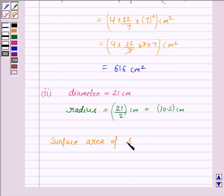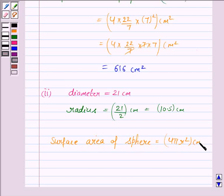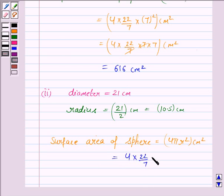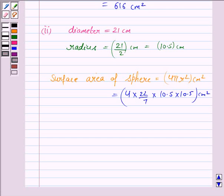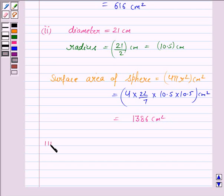The surface area of the sphere is 4πr² centimeter square. Substituting the values: 4 × (22/7) × 10.5 × 10.5. Simplifying this, we get the surface area as 1386 centimeter square.